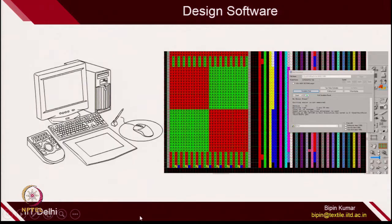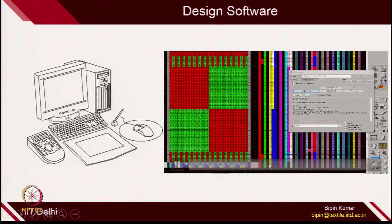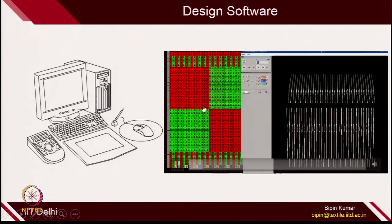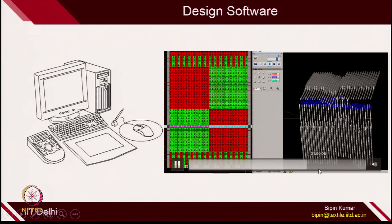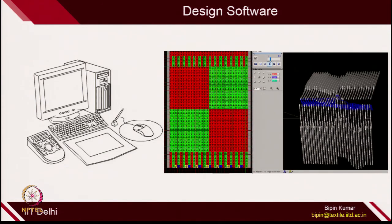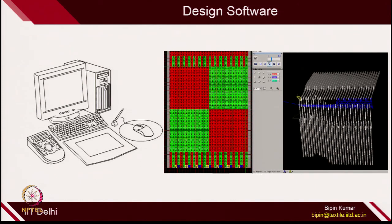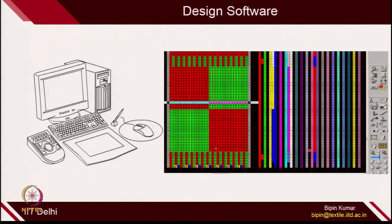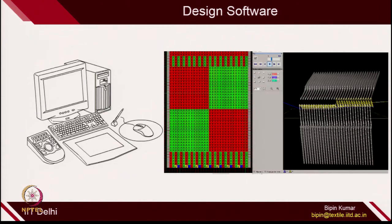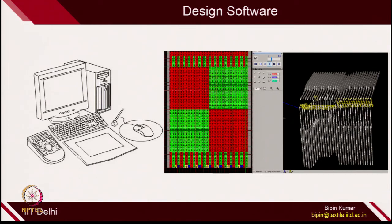I also showed you the importance of design software. Nowadays, depending on your creativity, you can see the simulation of how in a particular course what needles should be doing. If you feed the command, you can see for each course how the needle should be working. Before making the fabric itself, you can actually visualize the knitting action as well as the knitting fabric. This is a very powerful tool now available in the market. If you get the chance to operate this design software, please learn it, because science is the foundation and design software is an additional tool that will enhance your knitting capabilities.